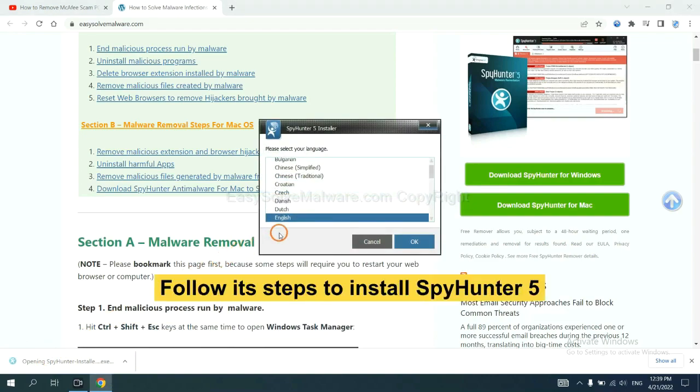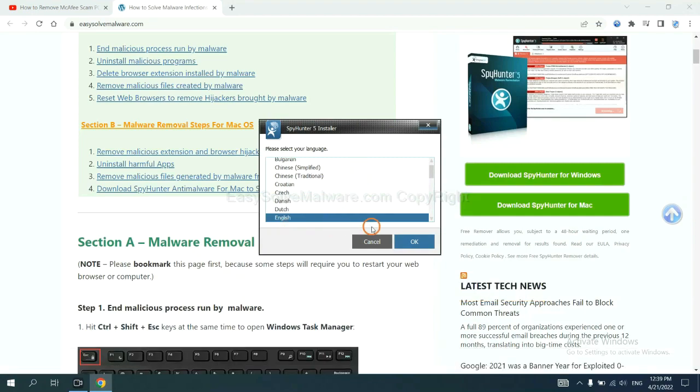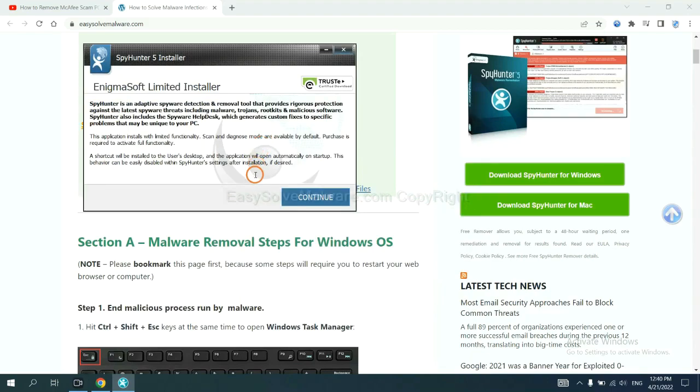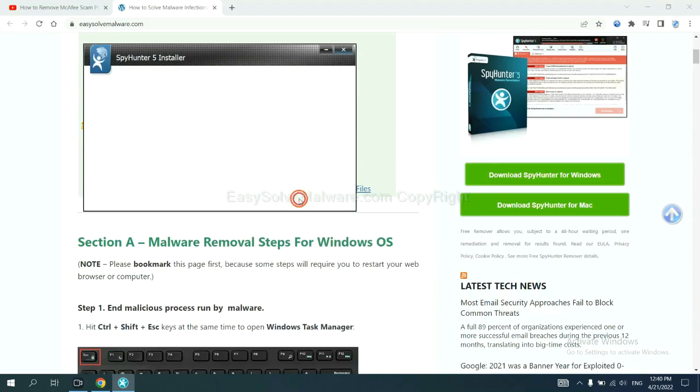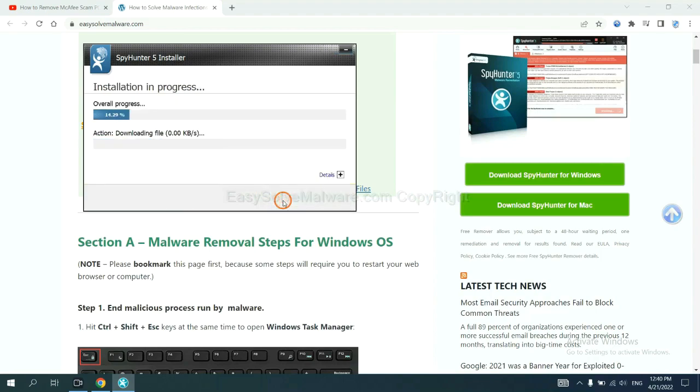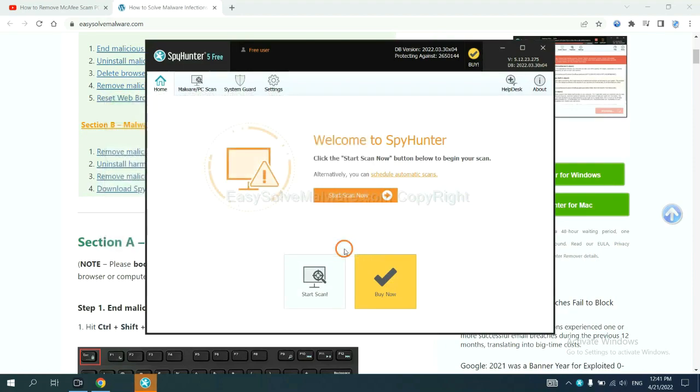Now you need to follow these steps to install SpyHunter 5. Select language, and continue, and accept and install. Just wait about one or two minutes. When you finish, start a scan now.